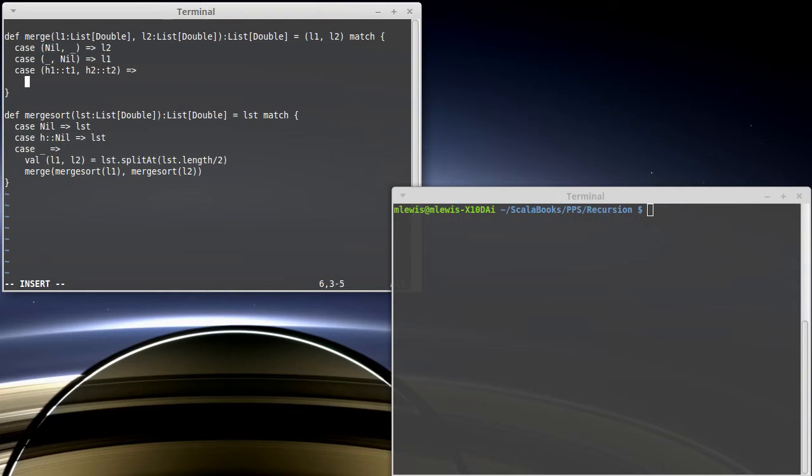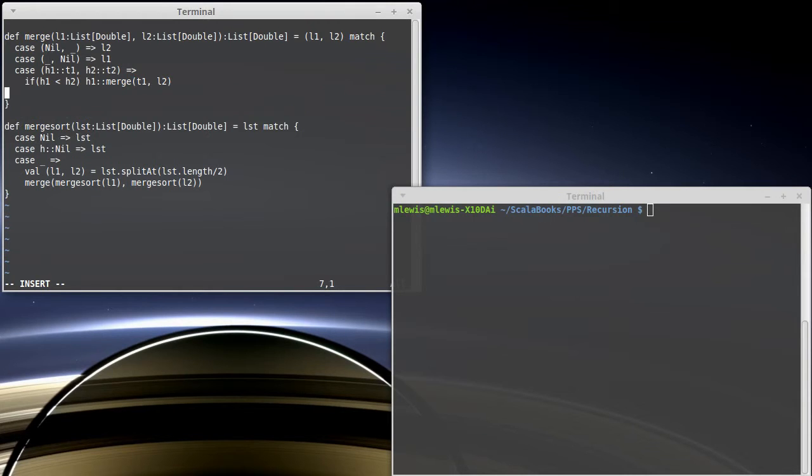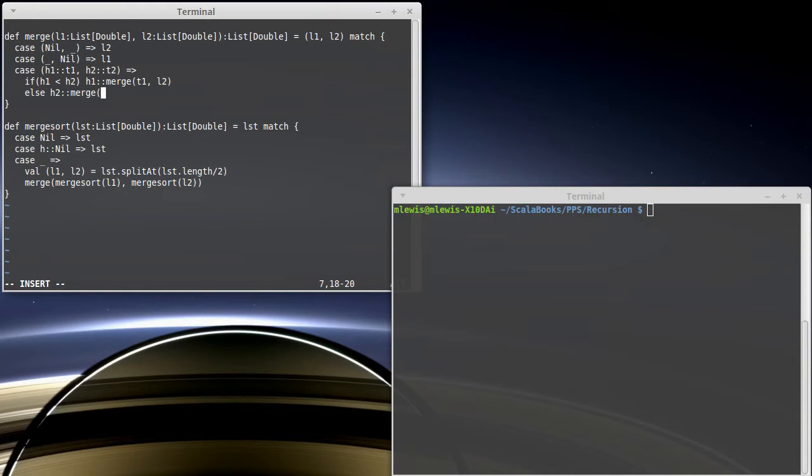We're going to take the smaller of them and we're going to add it to the front of a list. So we could say if h1 is less than h2, then we get h1 cons the result of doing a merge on, well, we've already pulled off the h1, so t1 and the full list l2. We could also say h2 cons t2, but l2 is just a faster way for us to do this. Else, well, if h1 is not smaller, then we want to take h2 and cons it on to the beginning of merging the entire first list and the tail of the second list.